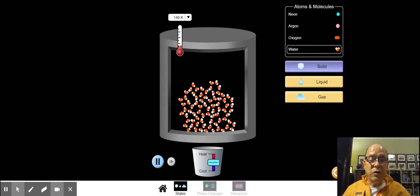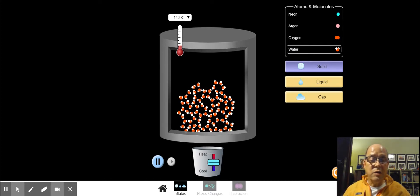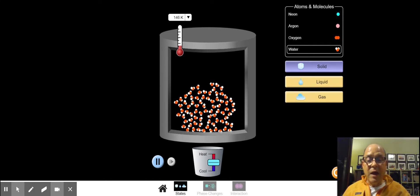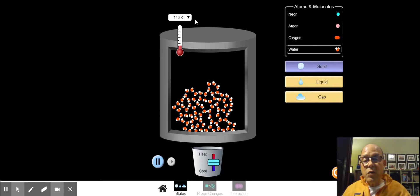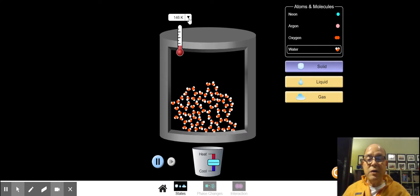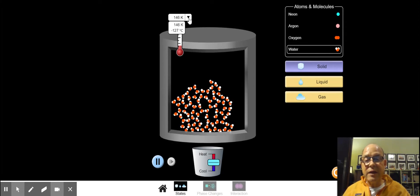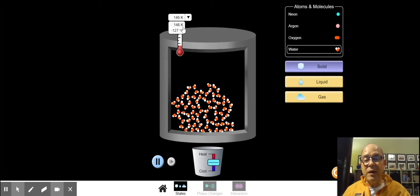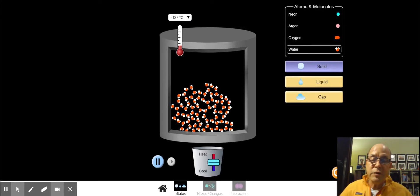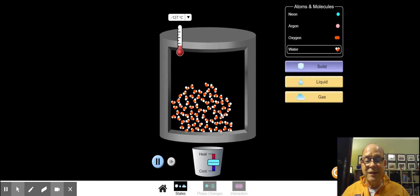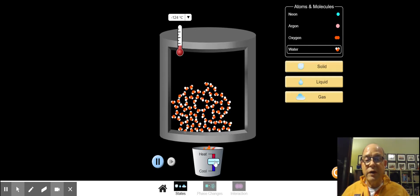You're going to be an active participant in this experiment — you are going to be monitoring the time and recording the temperature. The standard unit for temperature is the Kelvin, but for our benefits in this experiment, we're just going to measure in degrees Celsius, because we're a little more familiar with that.